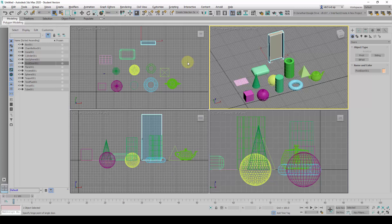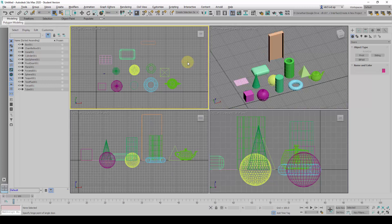After we have created the basic forms, what we can do is modify them to change the attributes or to make them smaller or bigger.